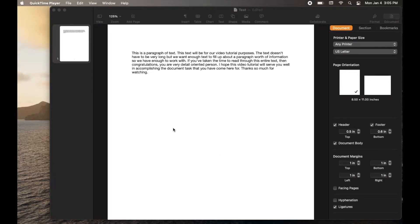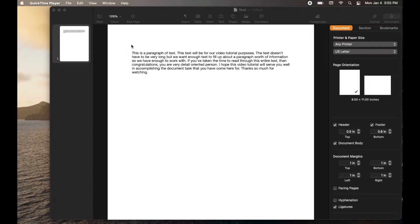Hi friends. In this video tutorial, I'm going to be showing you how to set document margins in Apple Pages. It's actually really easy. Let's do it right now.